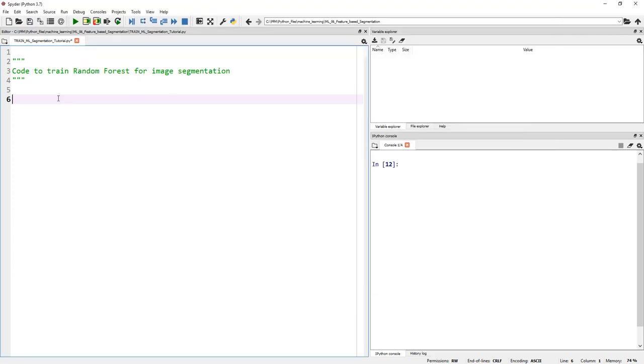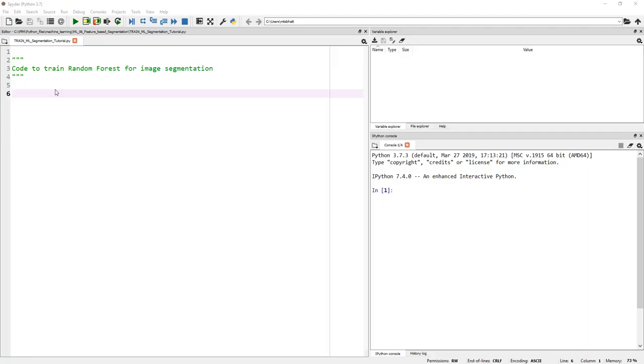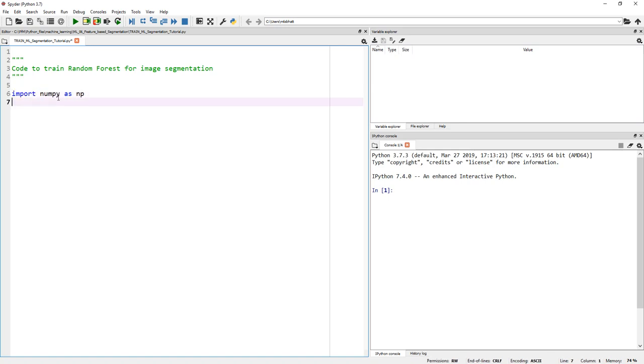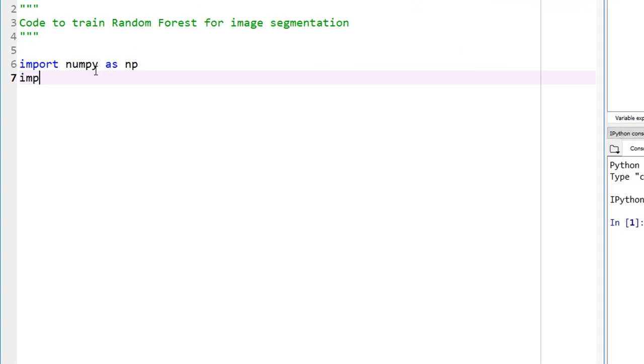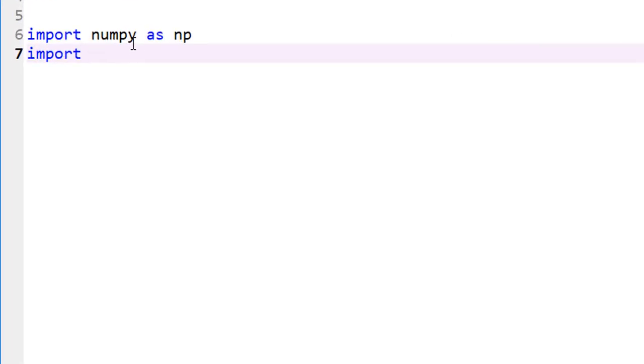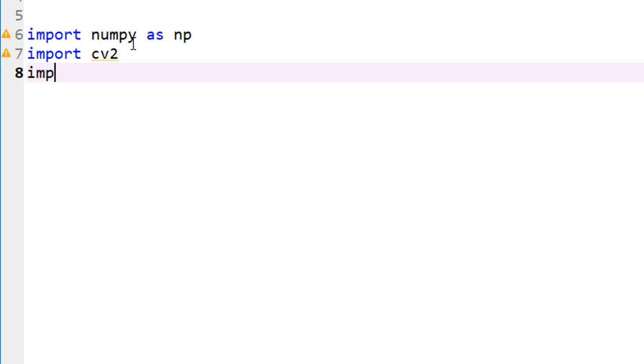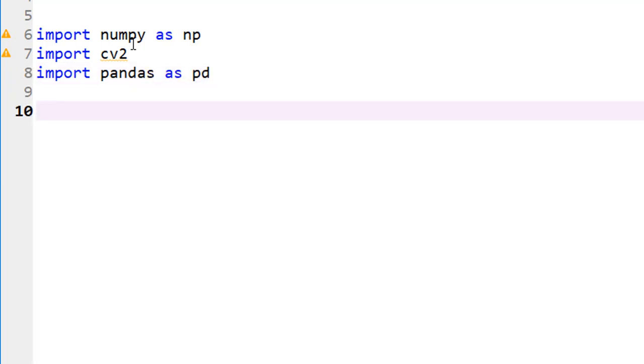Obviously, step number one: importing the right libraries. As usual, let's import the standard libraries. Import numpy as np, then import OpenCV so we can read images and apply image processing functions. Import pandas as pd to handle our data as data frames.